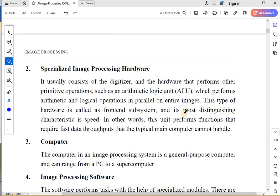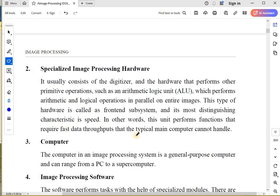Now, specialized image processing hardware. It usually consists of a digitizer and hardware that performs other primitive operations such as an ALU. You all know why an ALU is required for performing arithmetic and logical operations. All this hardware is called a front-end subsystem, and its most distinguishing characteristic is speed.